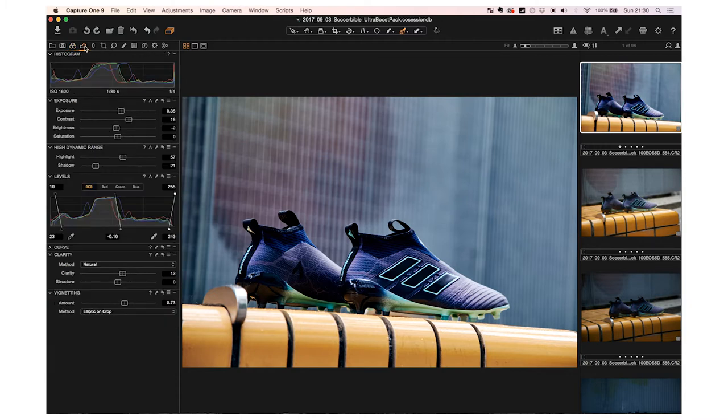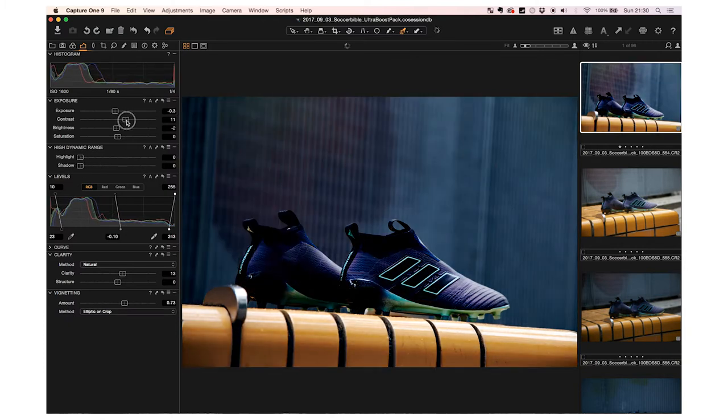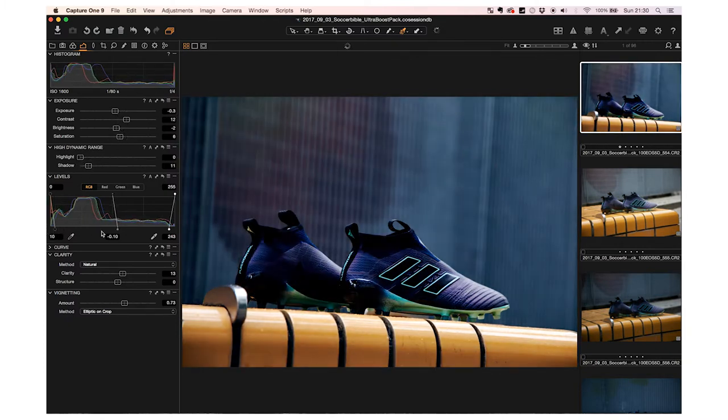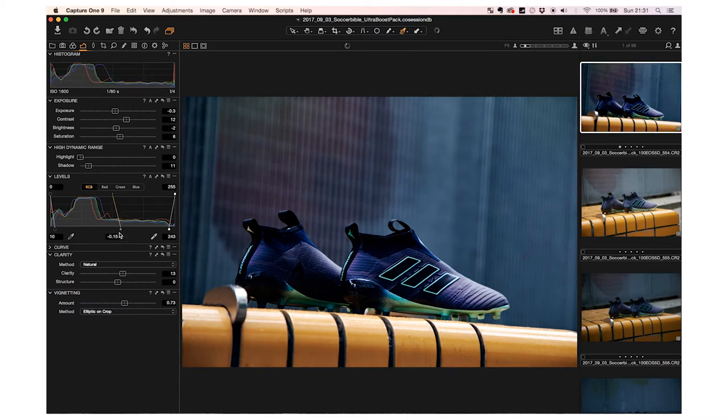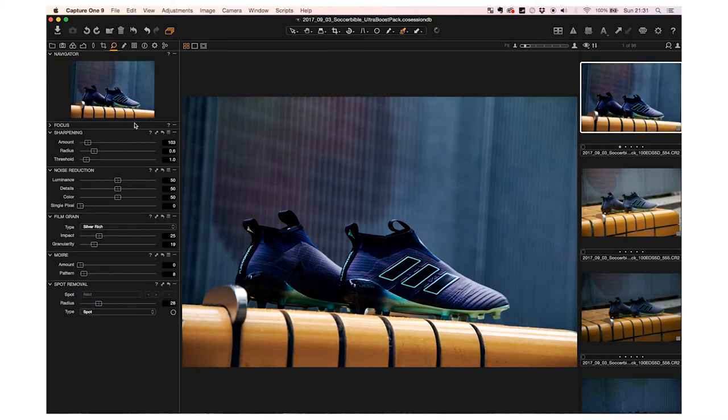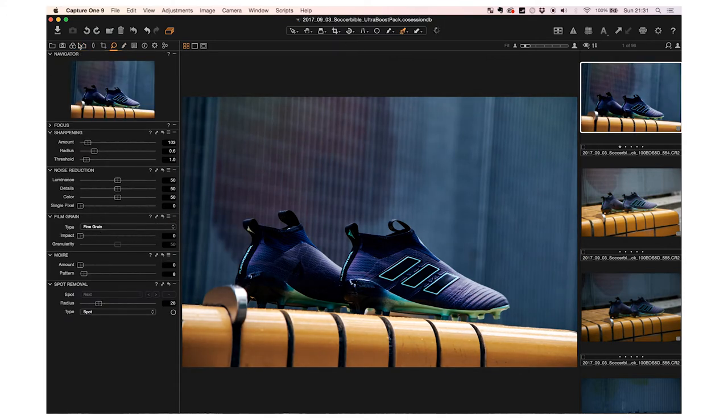Go back to my settings here and play around with the exposure. I love these shots - I'm going to go quite dark with quite a lot of contrast, really make the trainers, or the boots in this case, pop.